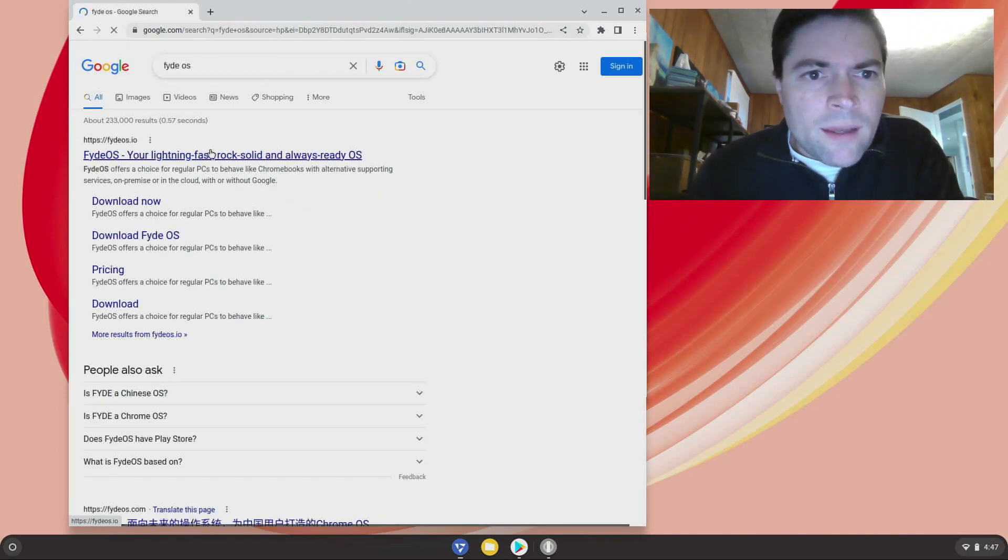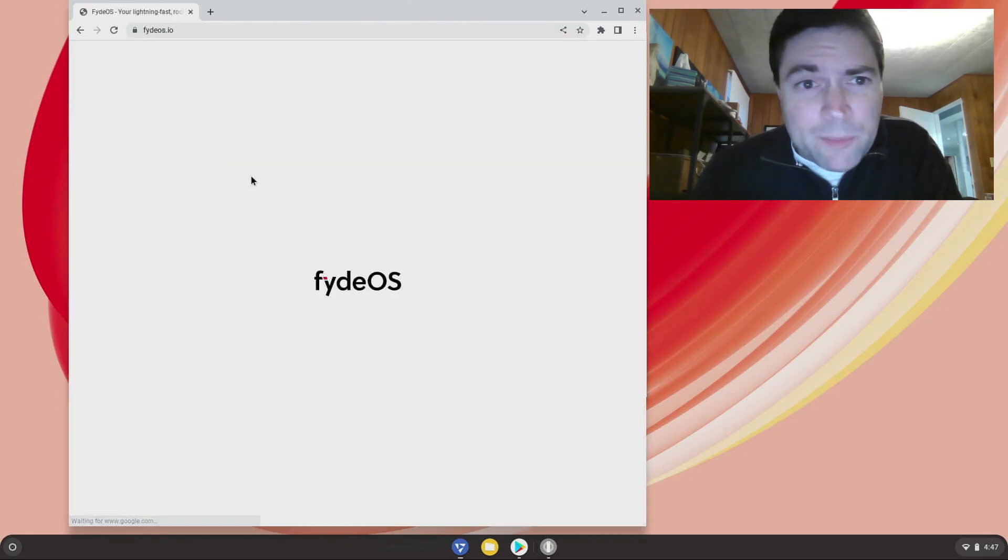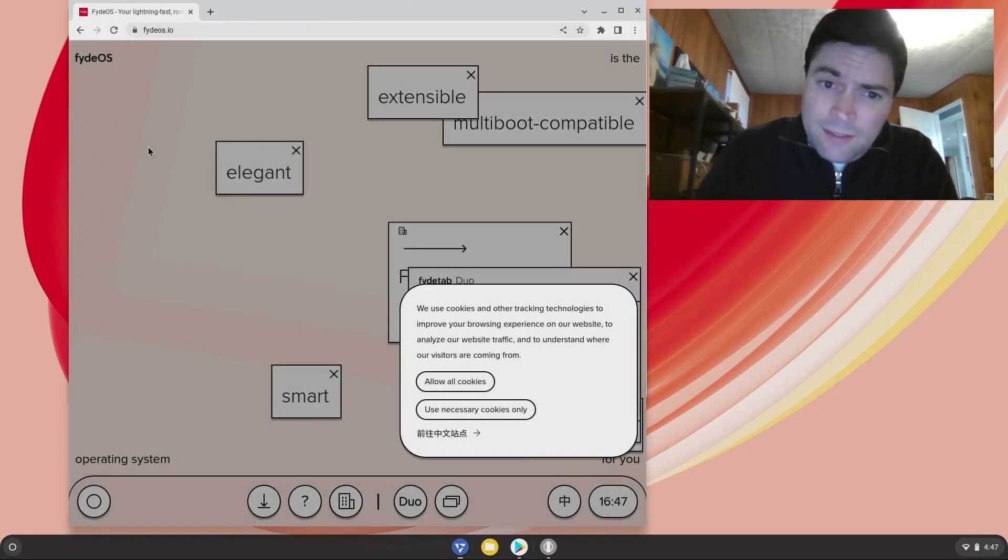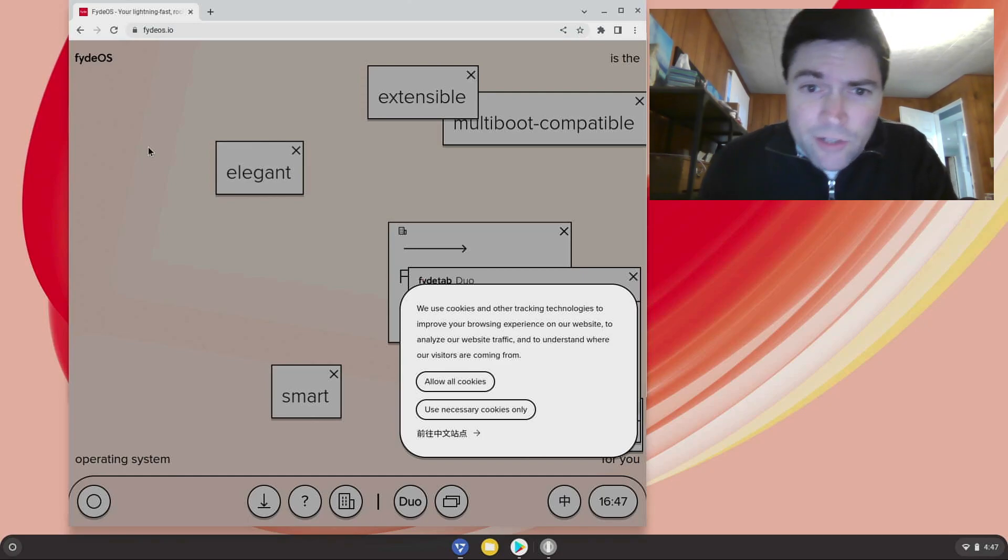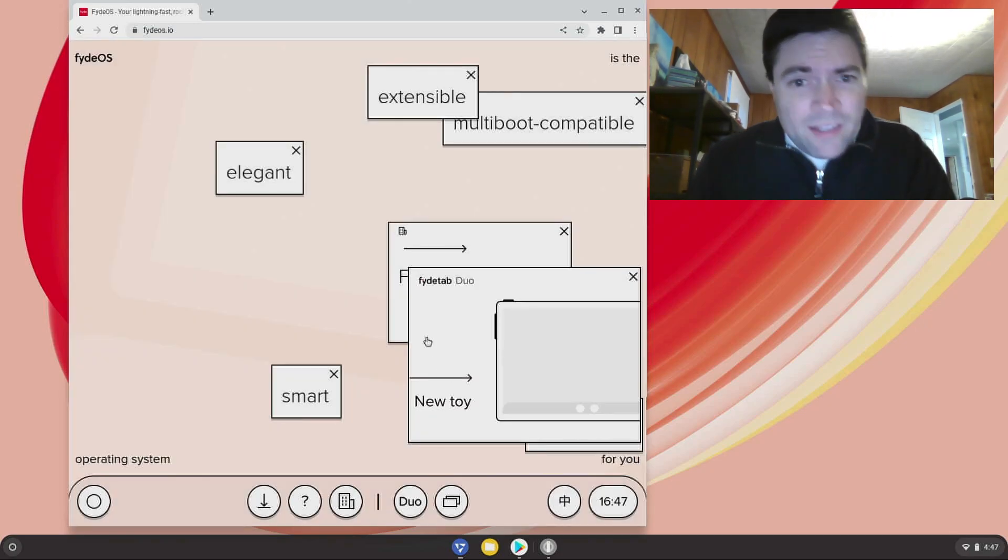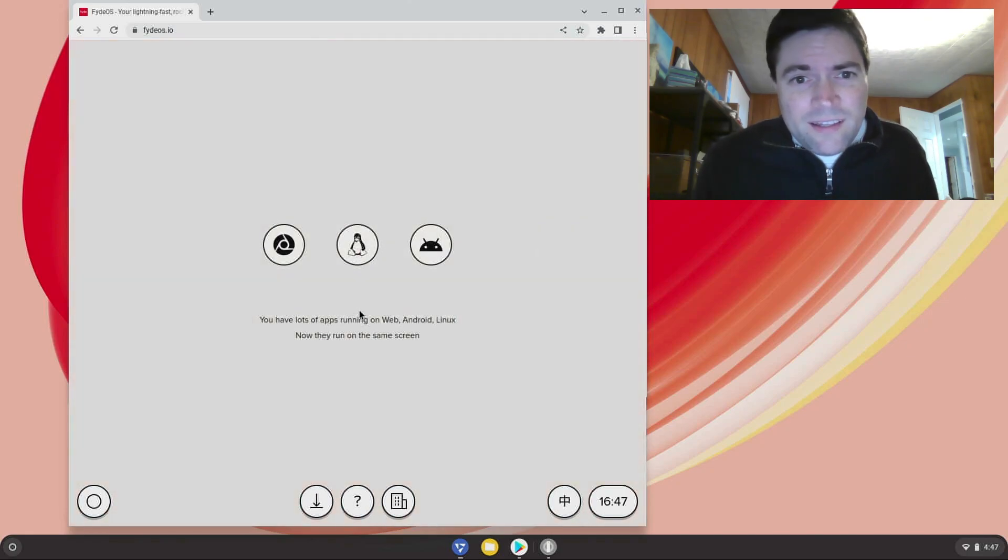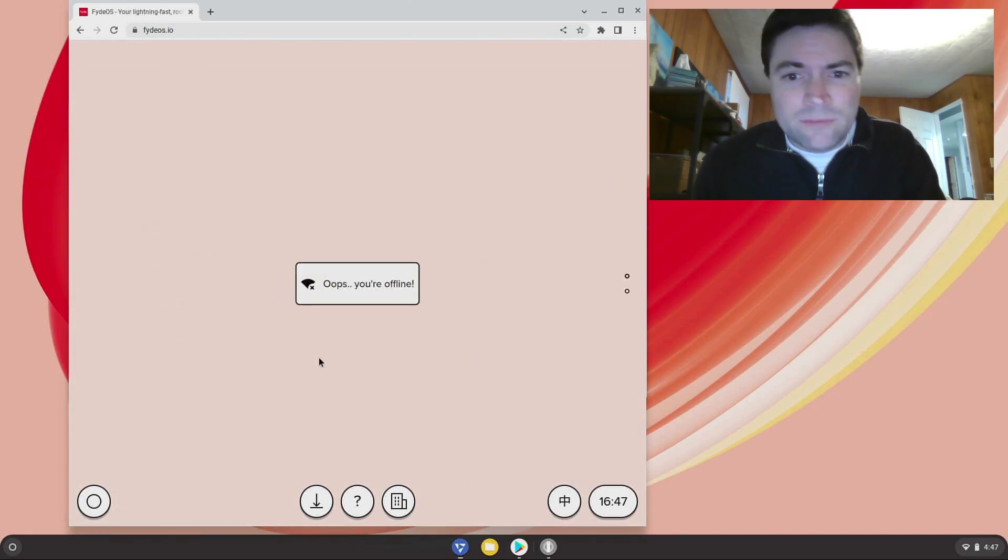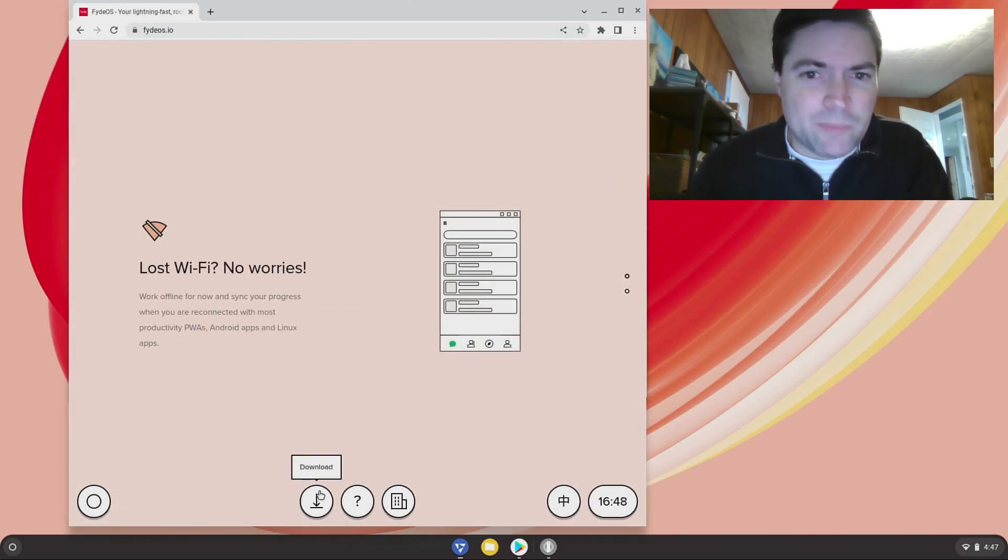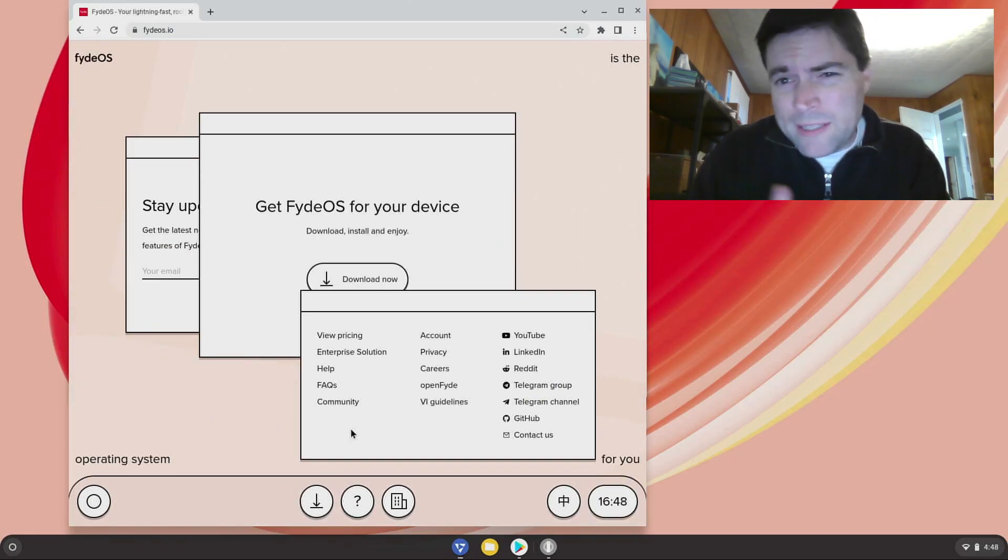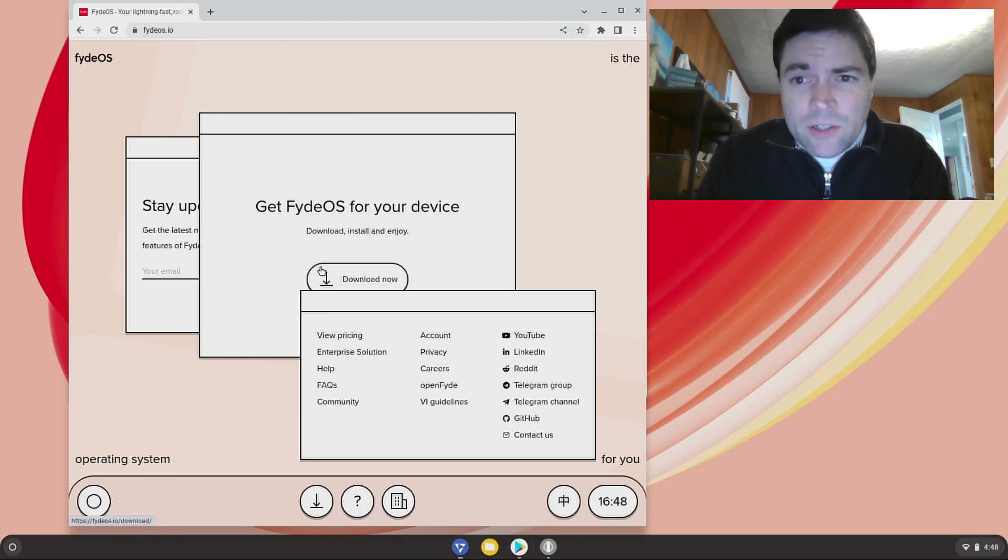You know I've said this before, I kind of think their homepage sucks, sorry to the FydeOS people. I'm sure you're proud of it but I just want a button that says download, which there kind of is on the bottom, but I don't need all these gimmicks. But anyway, that's just me, some people might like that.